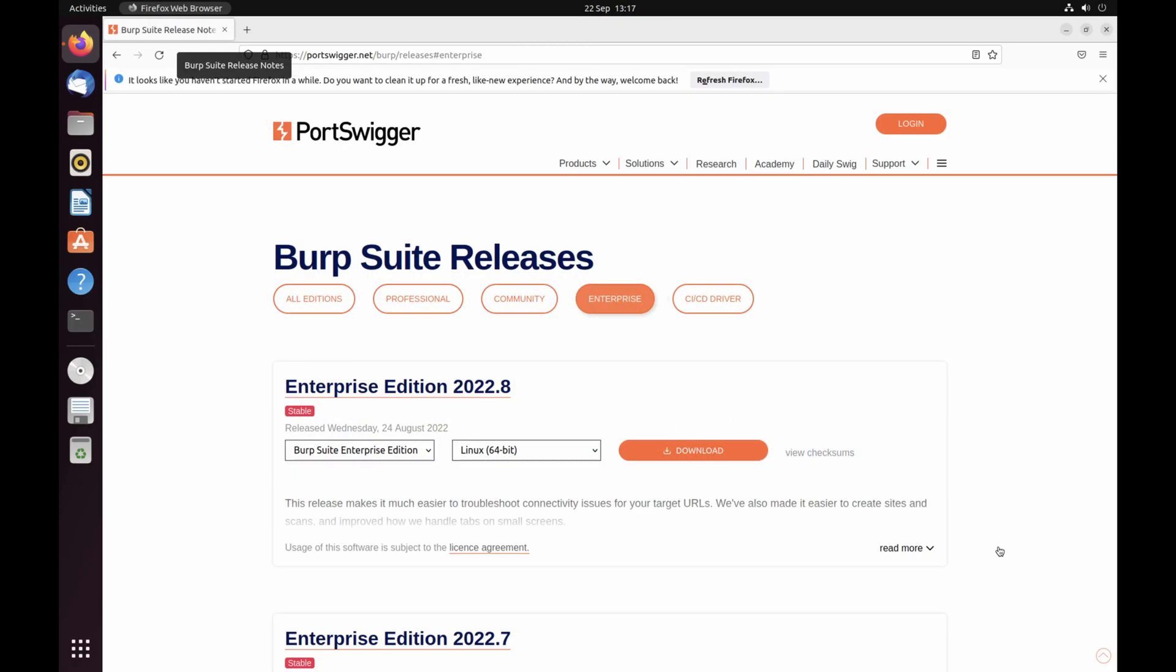The setup process for a new scanning machine uses the same installer that you used for the initial installation of Burpsuite Enterprise Edition. However, you might need to download a different installer if your intended scanning machine uses a different operating system.